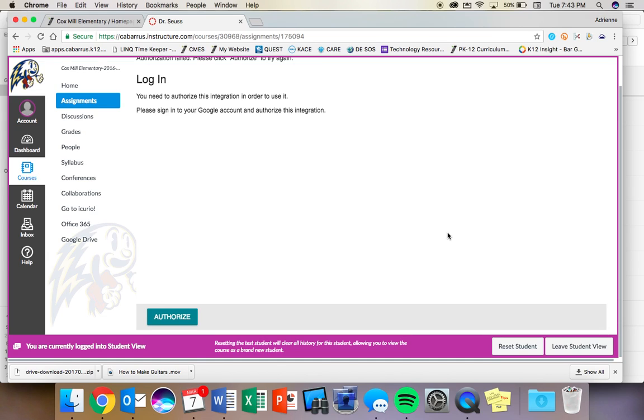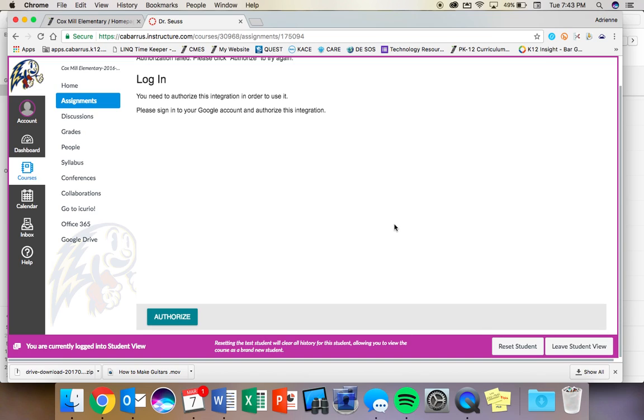After you hit Authorize here, and you hit Authorize a second time, you are going to be coming to a page that is asking you for a Google email address. When you put in a Google email address, it is going to be your username at st.cabarrus.k12.nc.us.